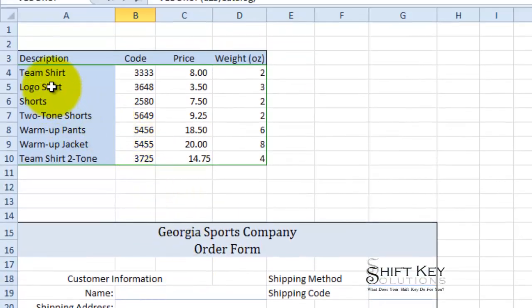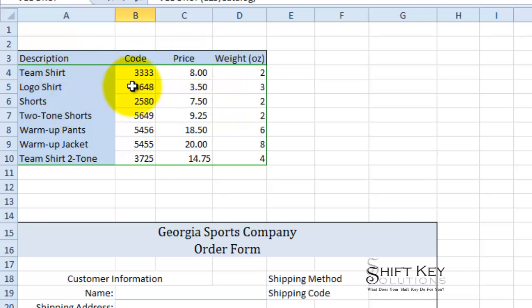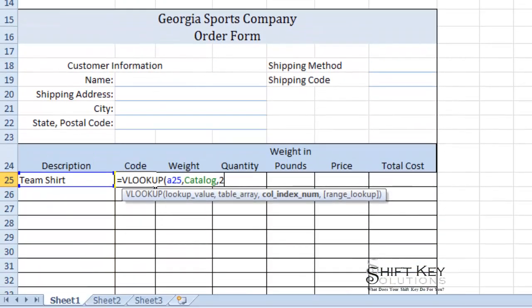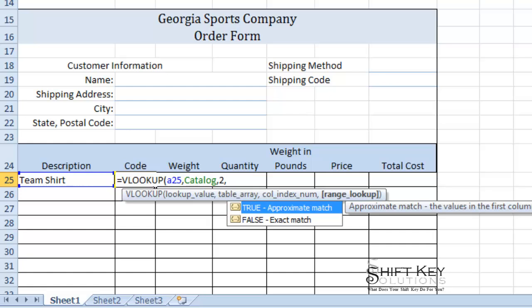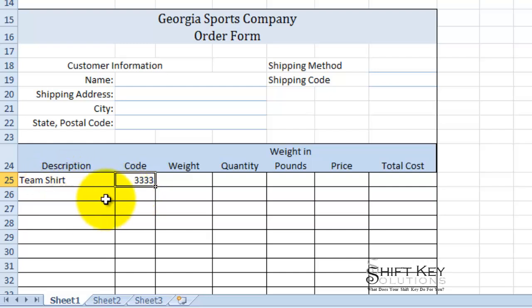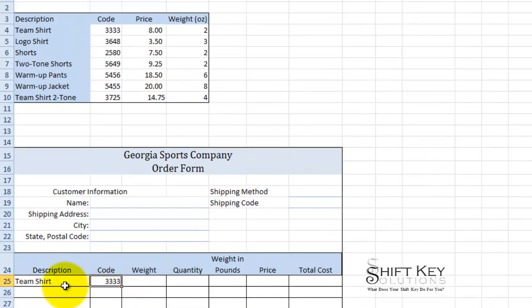After the comma, it asks for the column index number. The table array columns count left to right: one, two, three, four. I want to identify the code column — that's column two. So I'll put in 2, then comma, and to be very specific in my formula I want an exact match, so I'll type in FALSE and press Tab. To verify, I always check each formula I create. Team shirt has code 3333, and if I look in my table array, team shirt is indeed code 3333. Great.